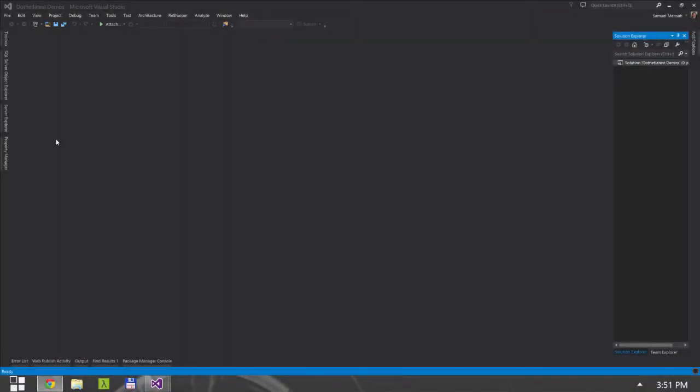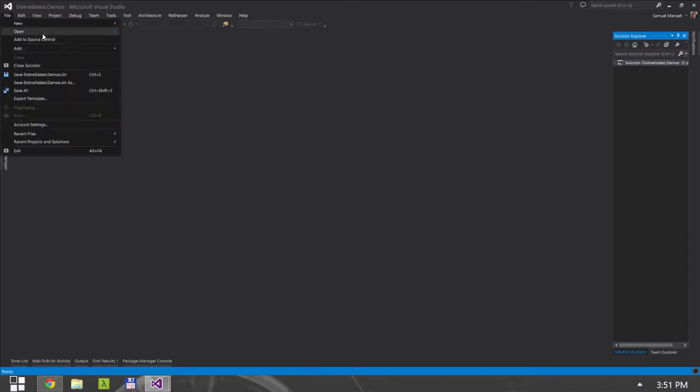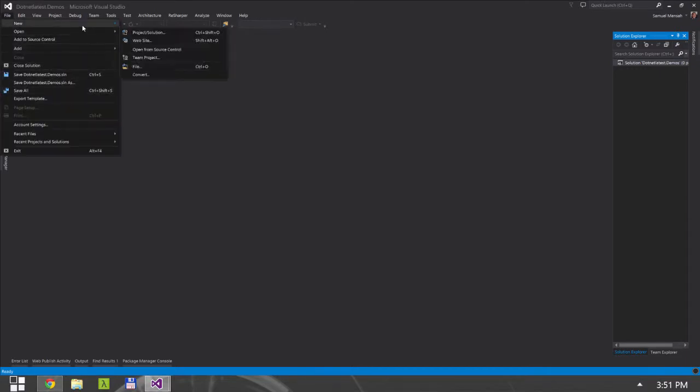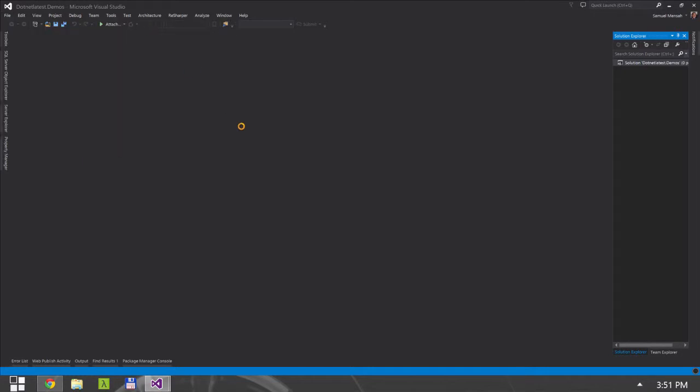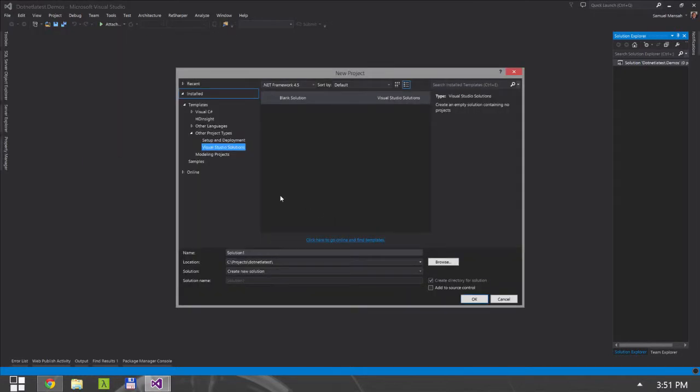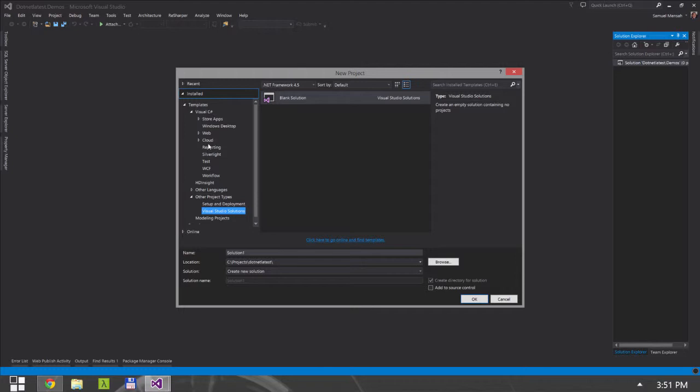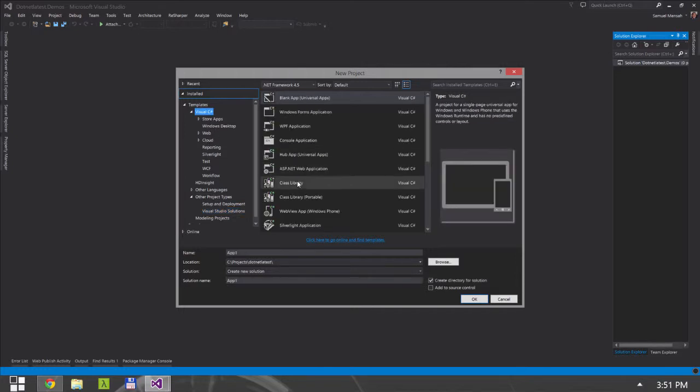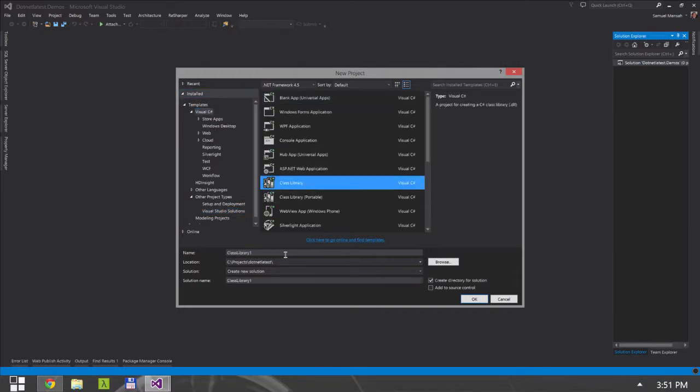All right, let's jump right in. So I'm going to create a new project. We're going to create a new caching library.